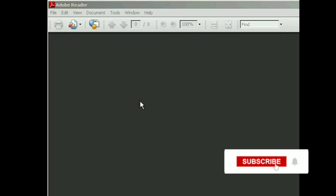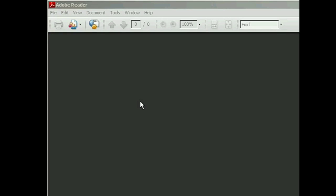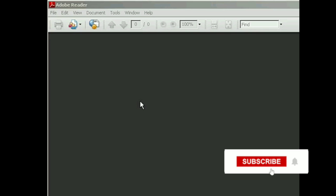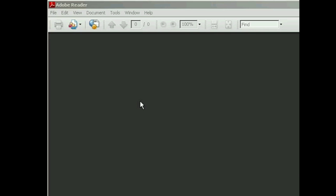Hi guys! In today's video, you will learn how to remove JavaScript from PDF.